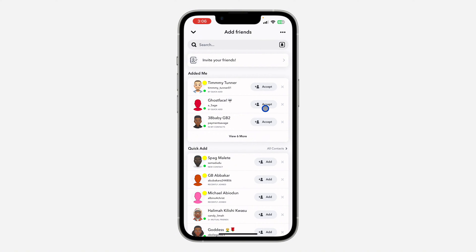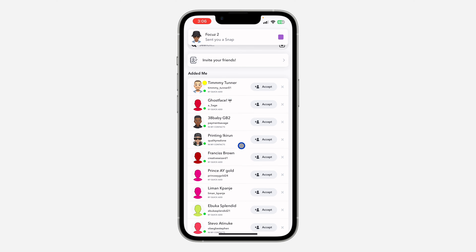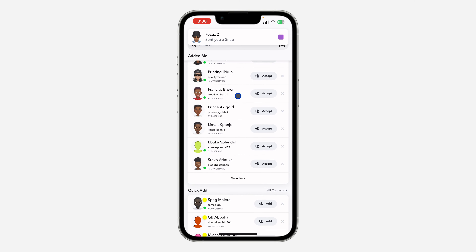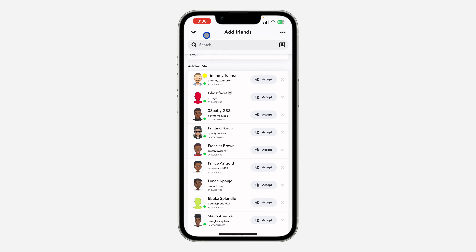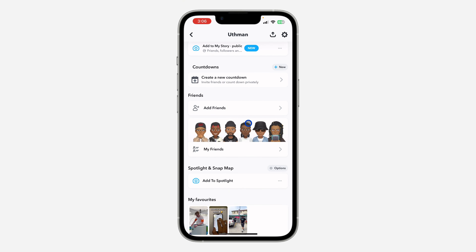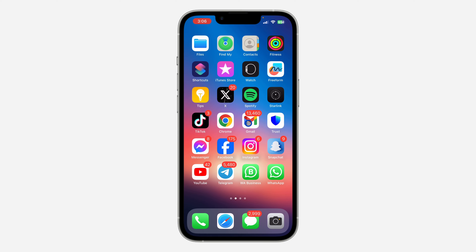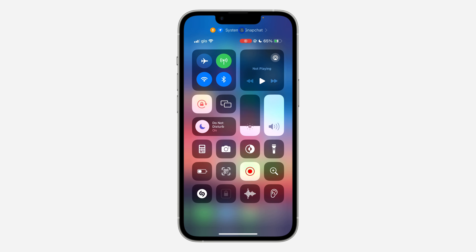You can also accept requests by clicking 'Accept.' If you want to view the full list, just click 'View More' and it's going to show everything. If you found this video helpful, smash the like button and subscribe to my channel for more amazing videos. Thanks for watching guys!